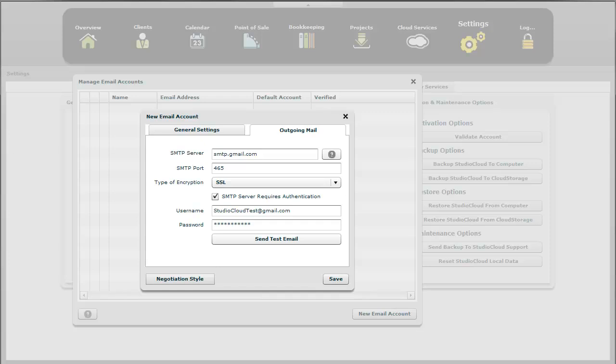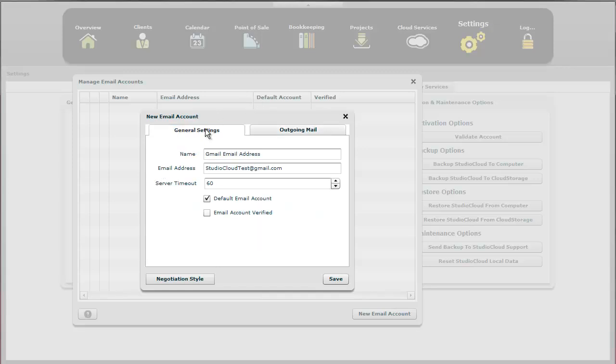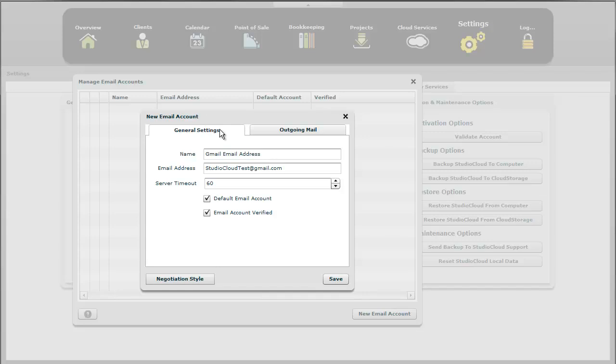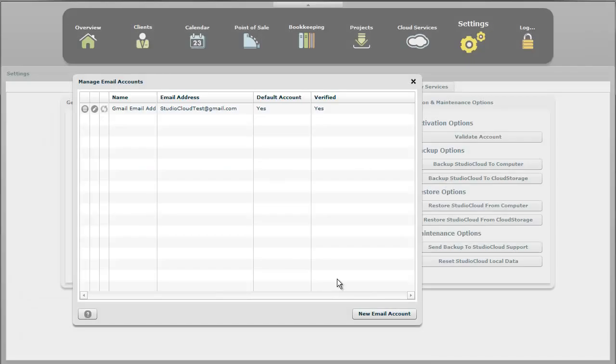I'm going to verify that we received that email address. And we did in fact receive that email address, which means I'm going to go back to general settings, click email account as verified. So we've now done everything we need to do to set up the email address. It's ready to go. And we can go ahead and save that. And there you go.